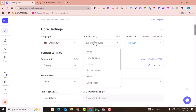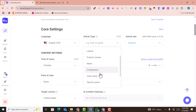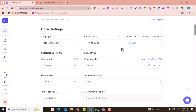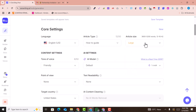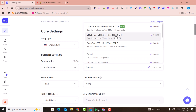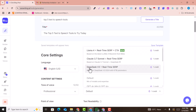Select the language — I'll select English. For article type, you can select how-to guide, news, comparison, case study, and so on. I select 'how-to guide.' Article size should be medium or large — I select large. Content tone should be professional.